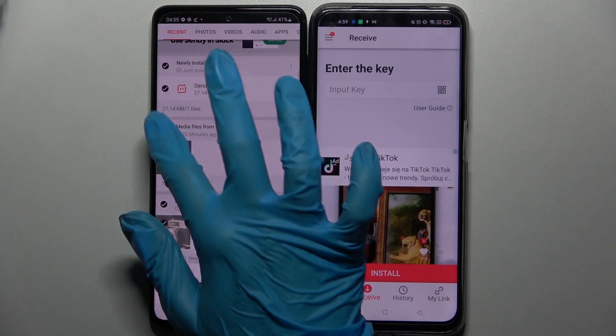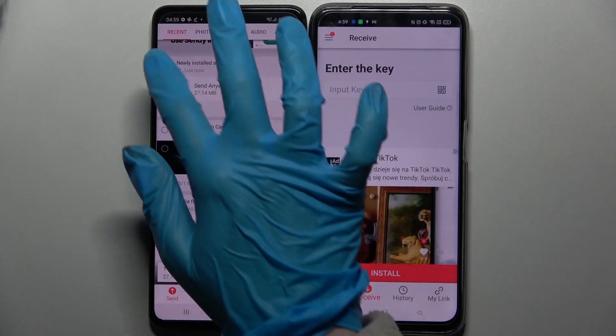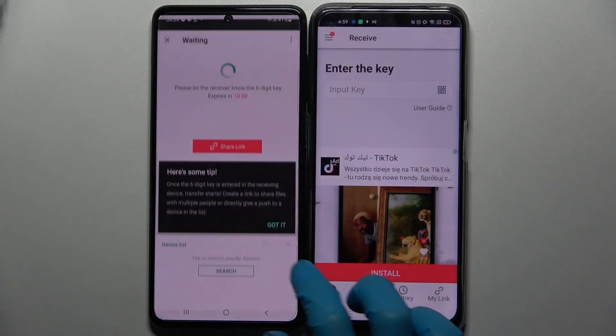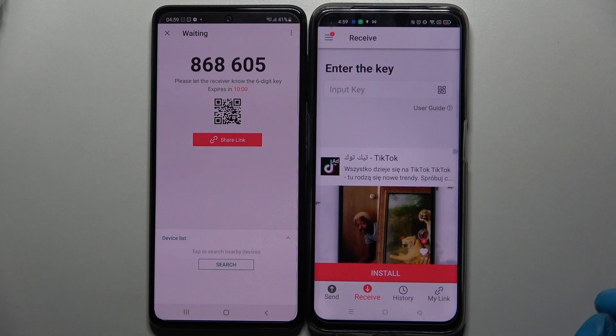It will take a long time for many files, so for this demo I'll go with just one photo. Choose send and click 'Got it'.